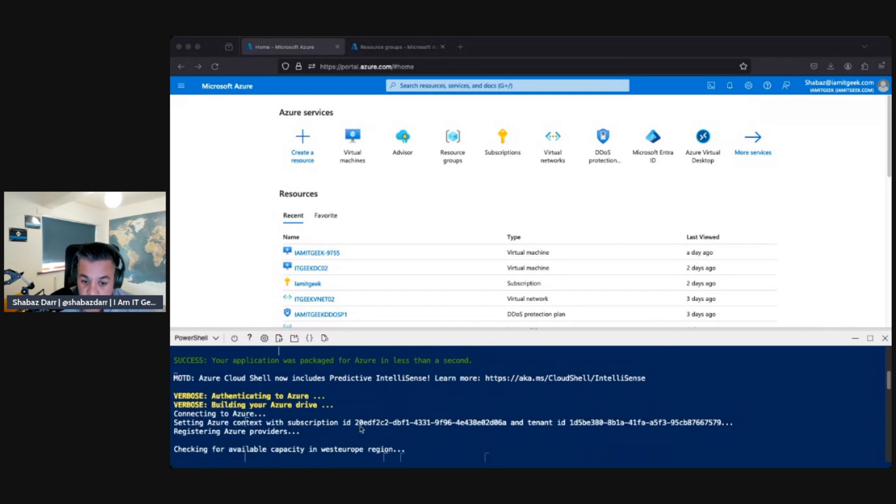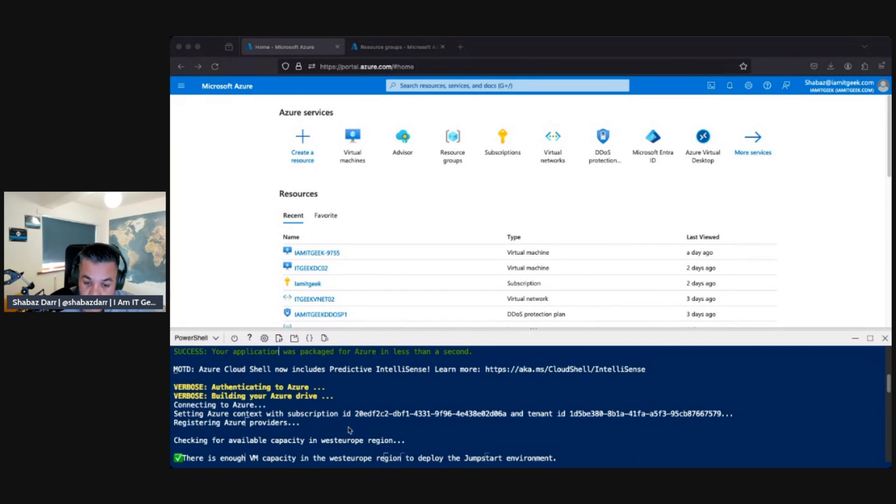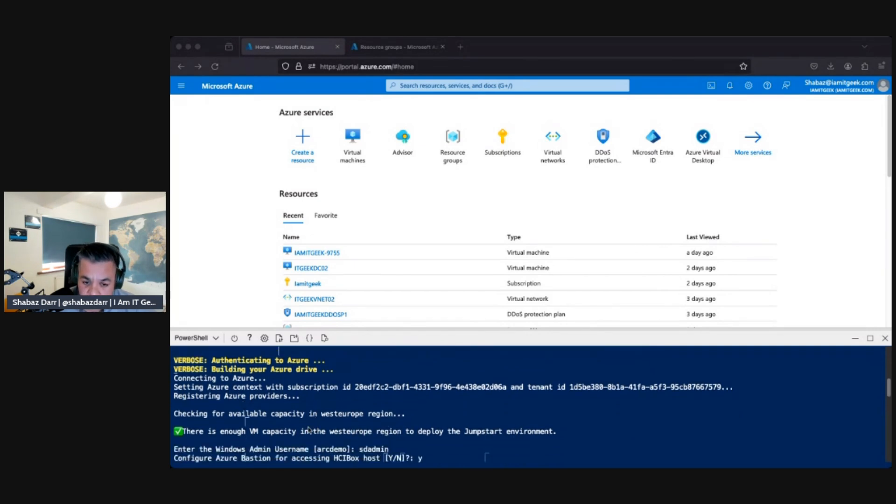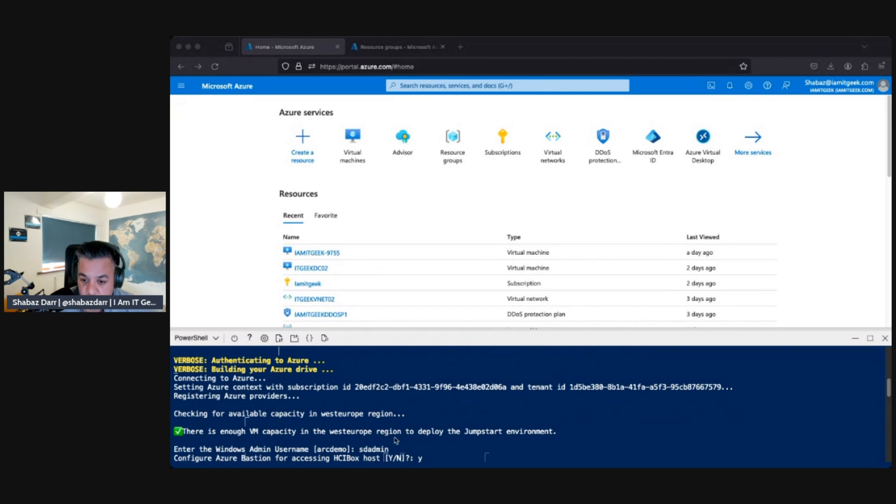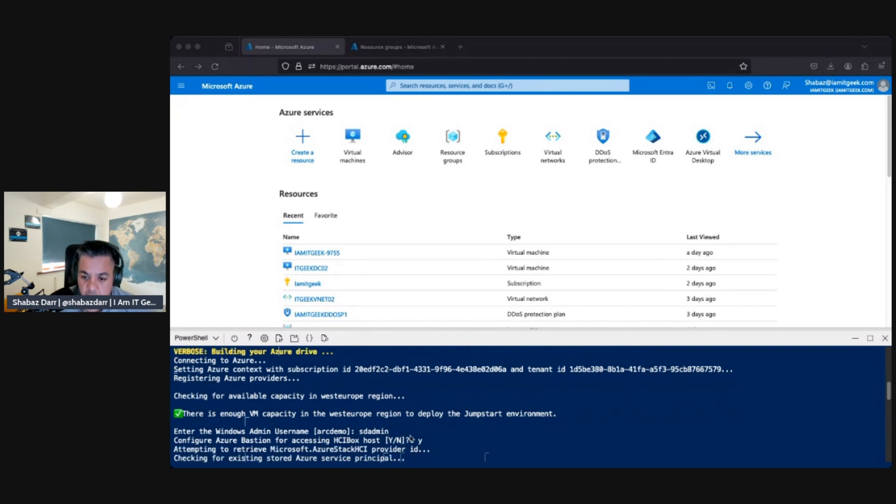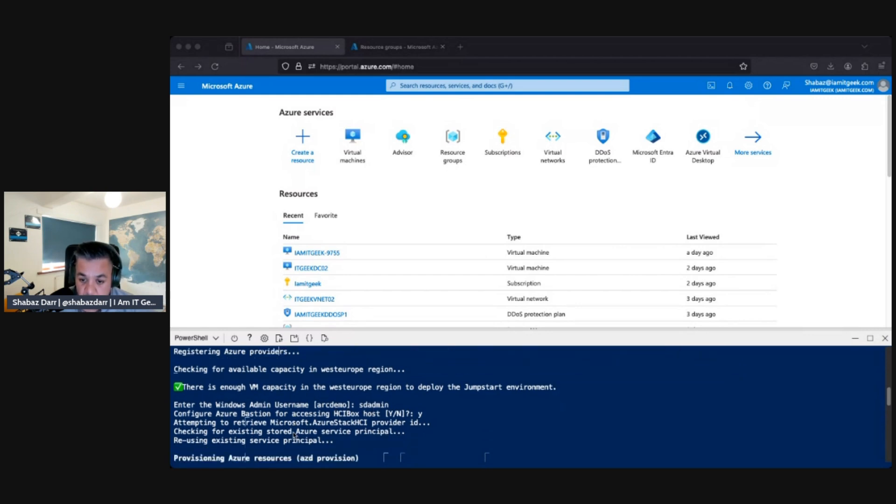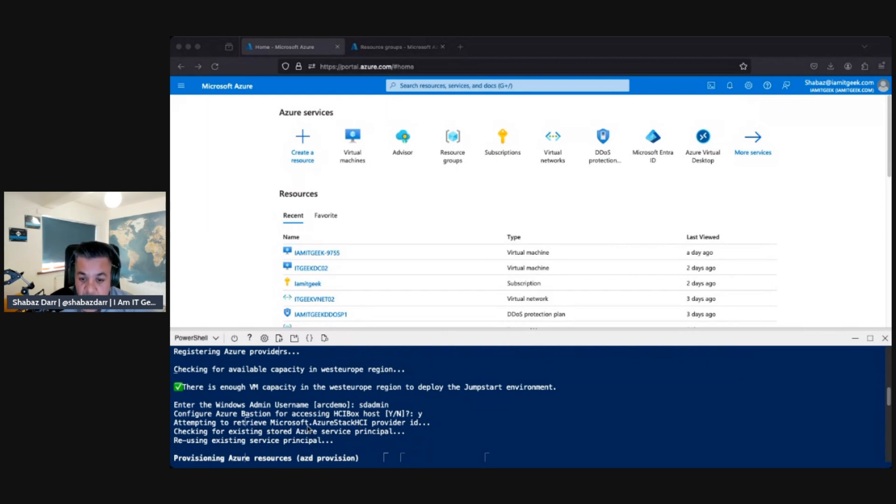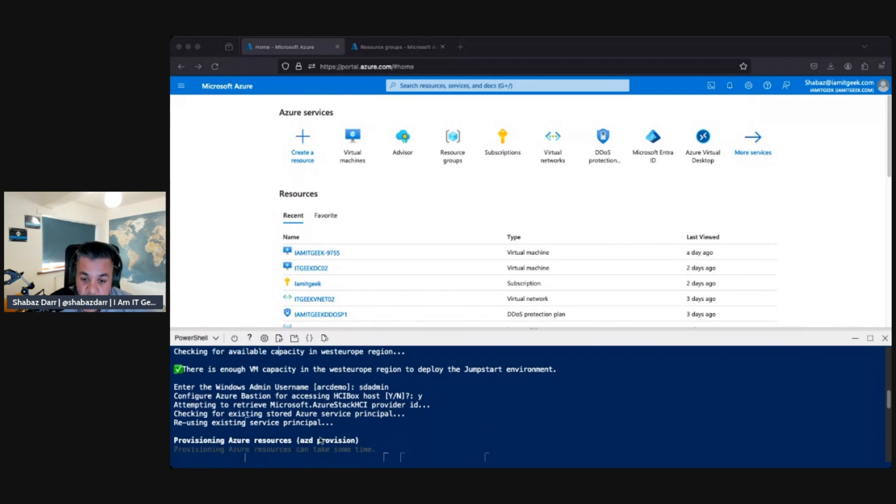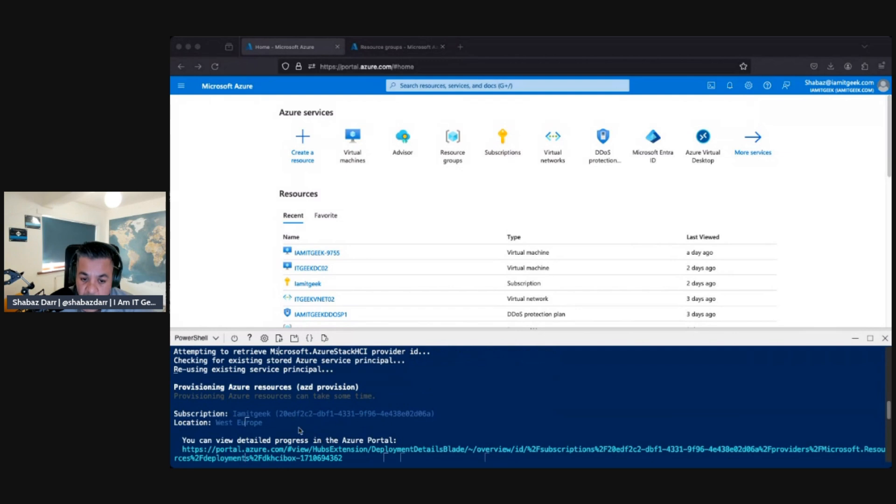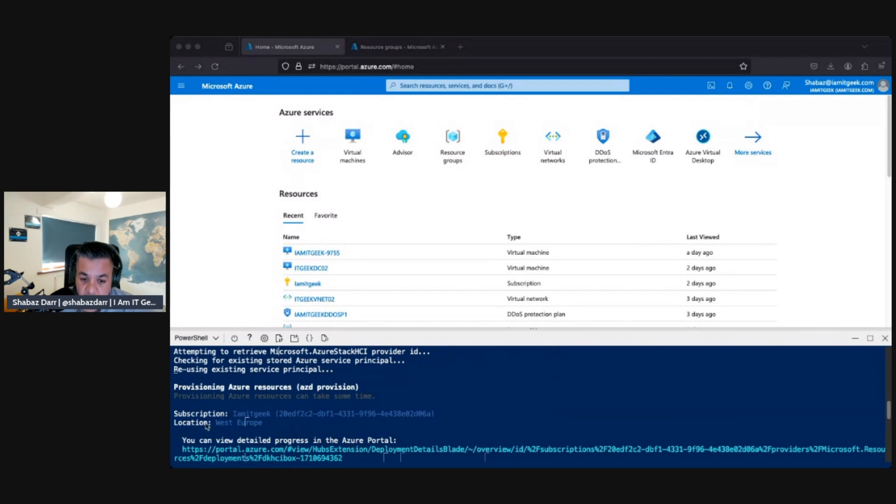Yeah, so this is where we did the AZD up, if you remember. Then it goes through, connects to Azure, connects to your subscription, registers the Azure provider, and then it sees if you've got enough VM capacity. Mine just gone Western Europe region. Again, within my demo tenant, puts in a username you want to use. You can use the arc demo username, or I've just specified my own. Then, do I want to use Bastion for accessing HCI box host? I've put yes. Then it goes through to retrieve Azure Stack HCI provider ID, checks the existing stored Azure service principal, reusing any existing service principal. Then again, it goes to your subscription and your location.